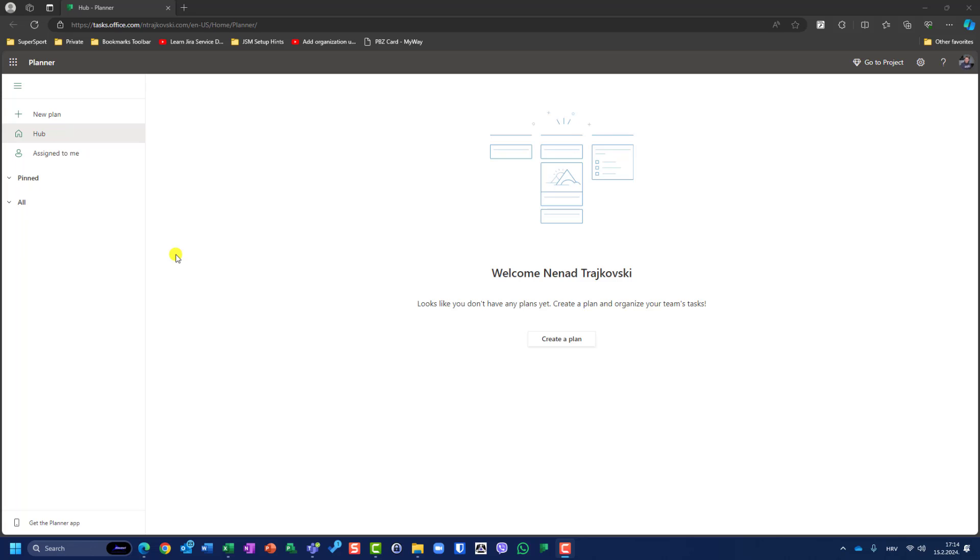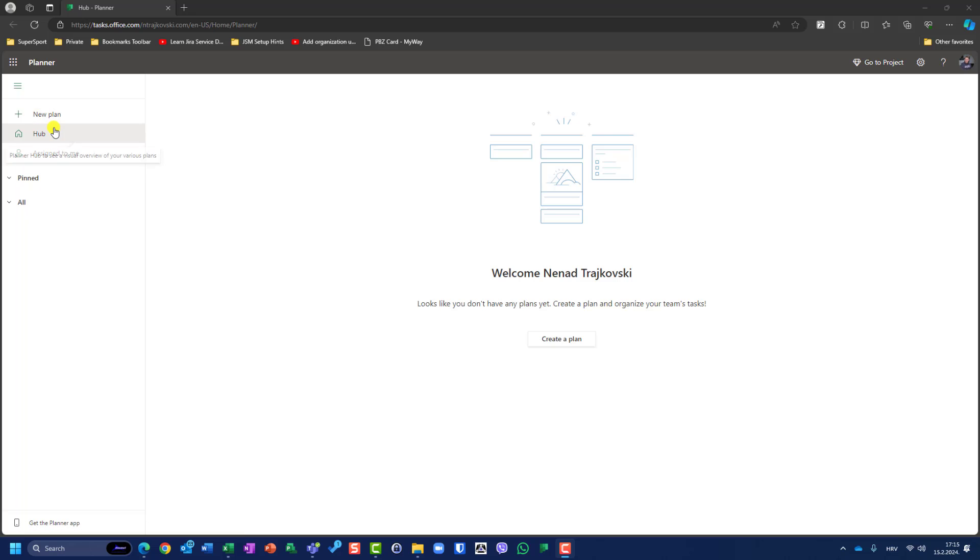For now, Microsoft Project for the Web exists and let's focus on it. So here I'm in my Planner. Let me go and create a new plan.